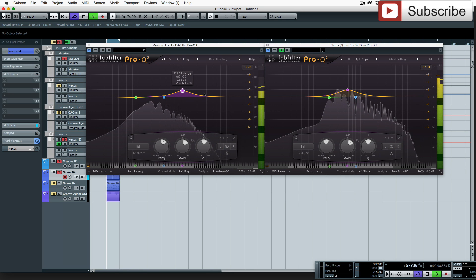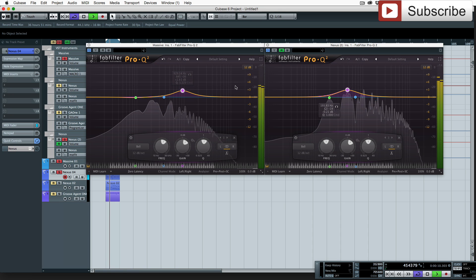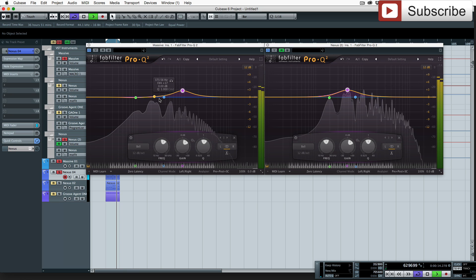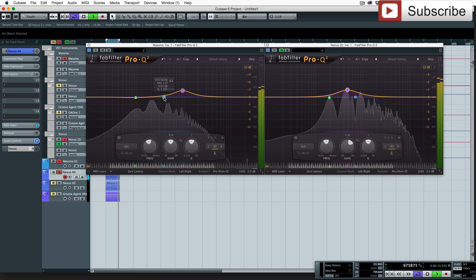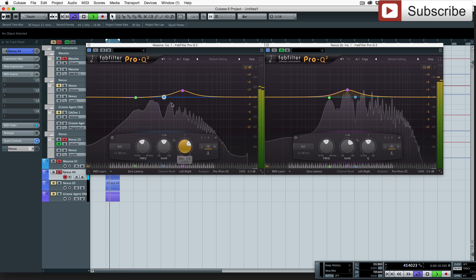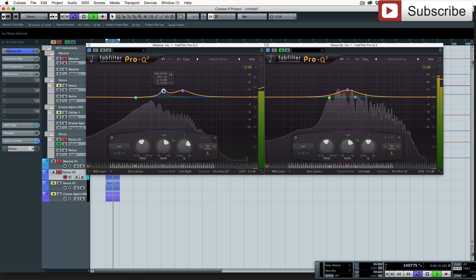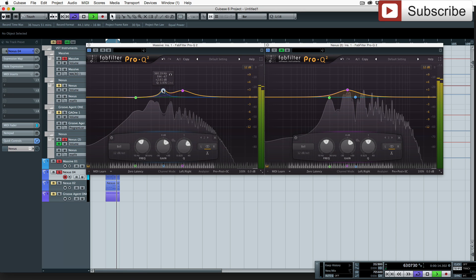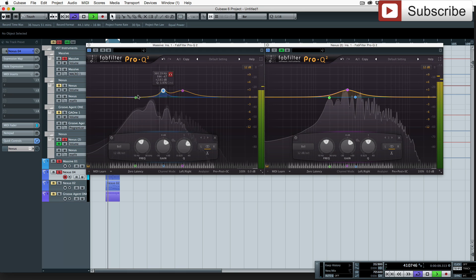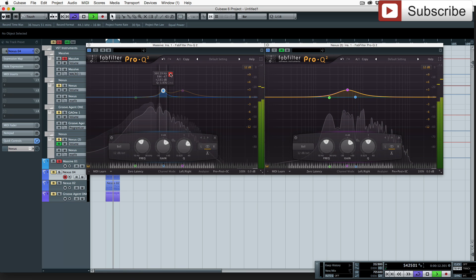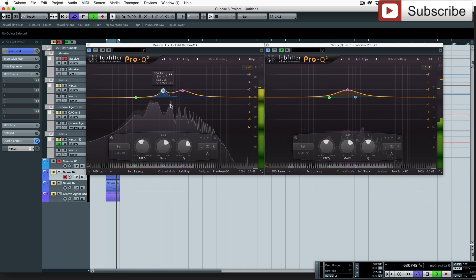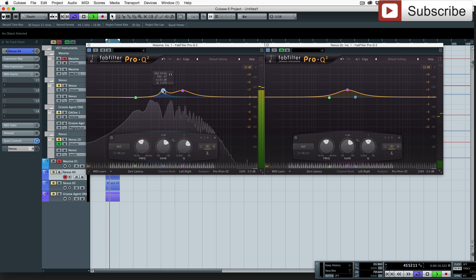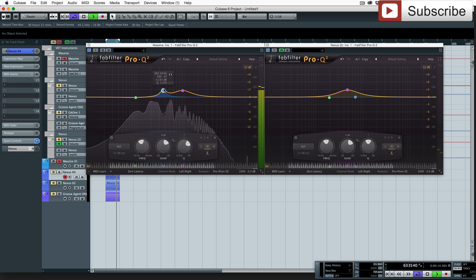So we've got higher and lower. We'll start with this blue dot, we're just going to experiment, I'm just going to boost. So it seems to be a bit of body in there, something that we can utilize. You can see the slight rise on the peaks there, just boosting some of those frequencies.